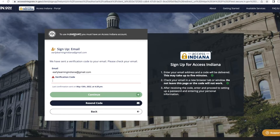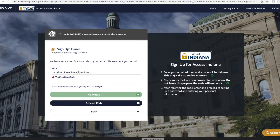Keep this browser tab open as you continue this process. Check your email account for the verification code. The verification code will be sent from the state of Indiana and have the subject line 'Access Indiana Email Verification.' If you do not see this email in your inbox, please check your spam folder. Once you have your verification code, enter it and click Continue.